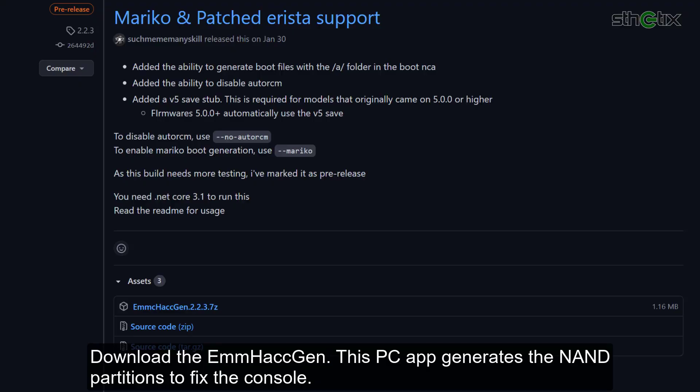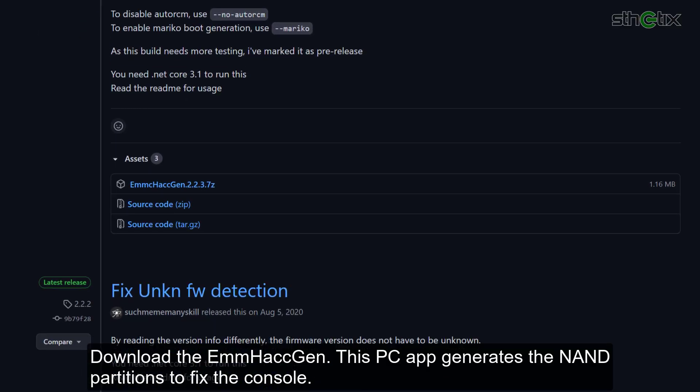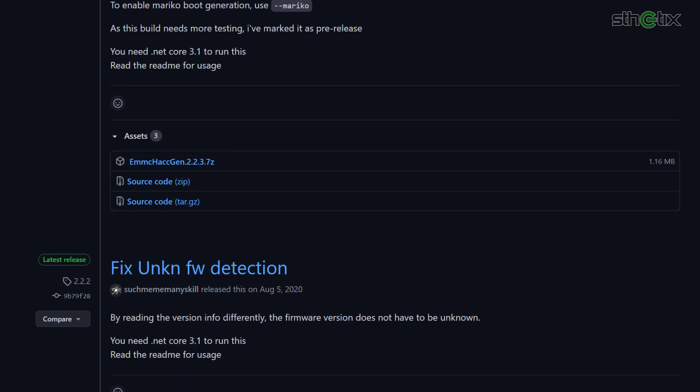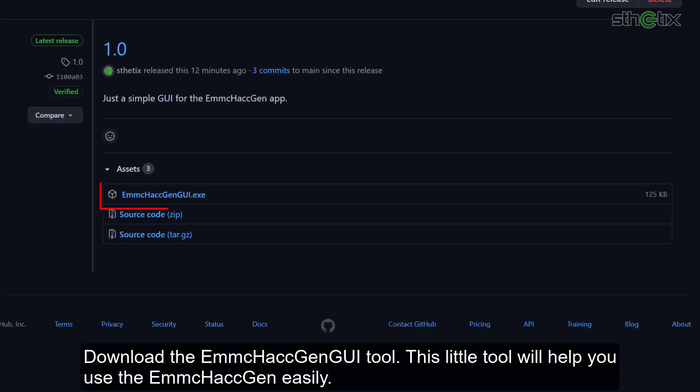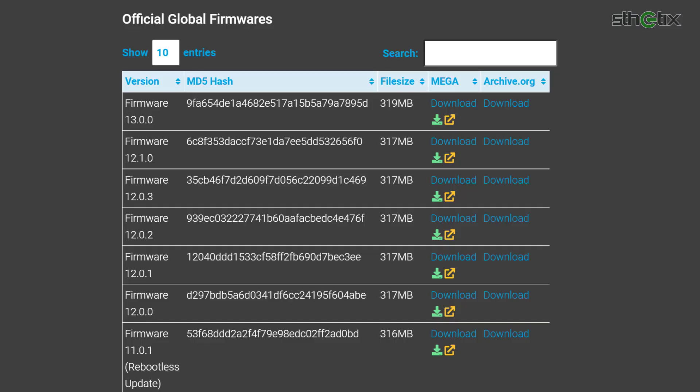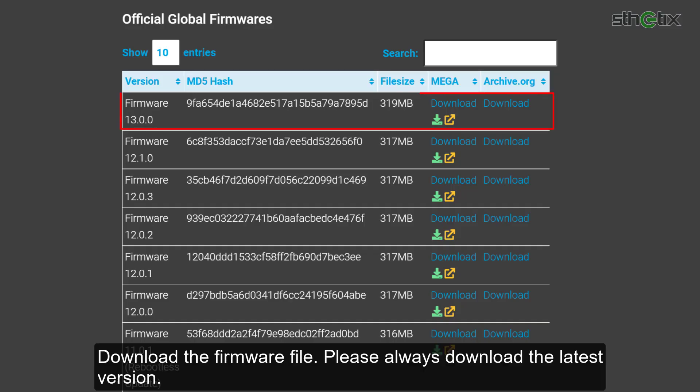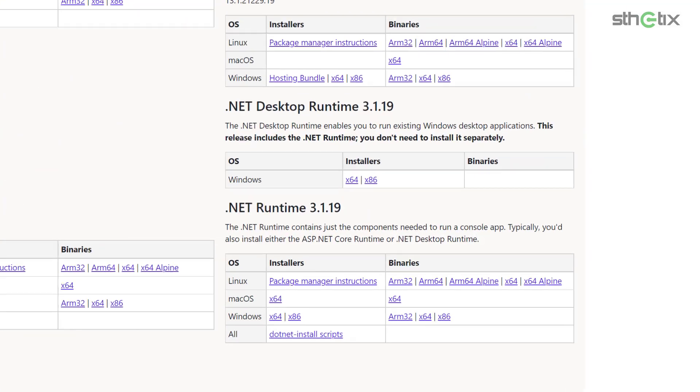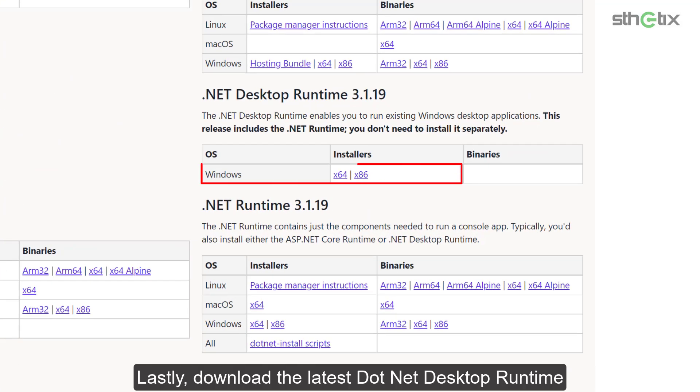Download the eMMC Hackgen. This PC app generates the NAND partitions to fix the console. Download the eMMC Hackgen UI tool. This little tool will help you use the eMMC Hackgen easily. Download the firmware file. Please always download the latest version. Lastly, download the latest .NET desktop runtime.